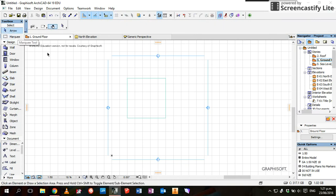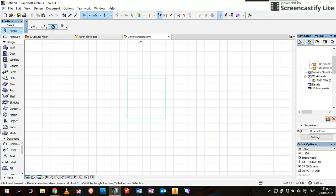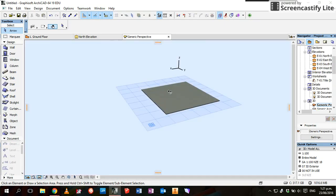Now to check out what we've just created, I'll go to generic perspective. You can see the concrete slab here. To get back to the view, I click on ground floor.